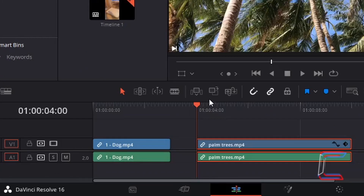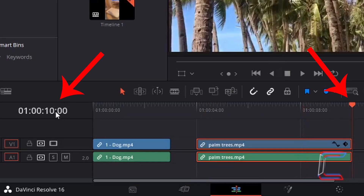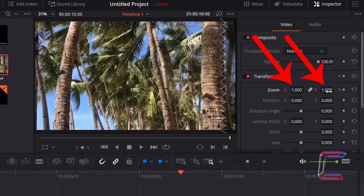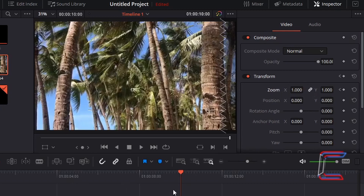Now if I drag the red playhead to the final frame at the end of this palm tree video edit on my timeline at the ten-second mark, I want the Zoom X and Y value to be greater so that a close-up is made of a palm tree in the middle of the screen. Therefore, in order for Zoom X and Y to increment as the video clip plays on the timeline, we need to set this last frame up as a keyframe.